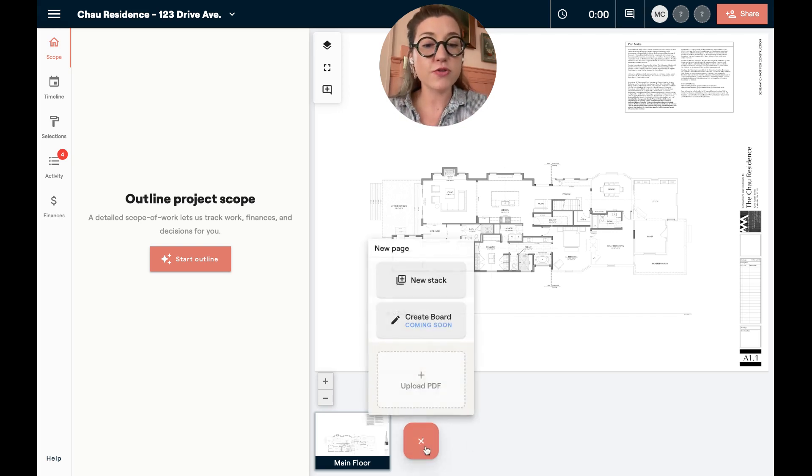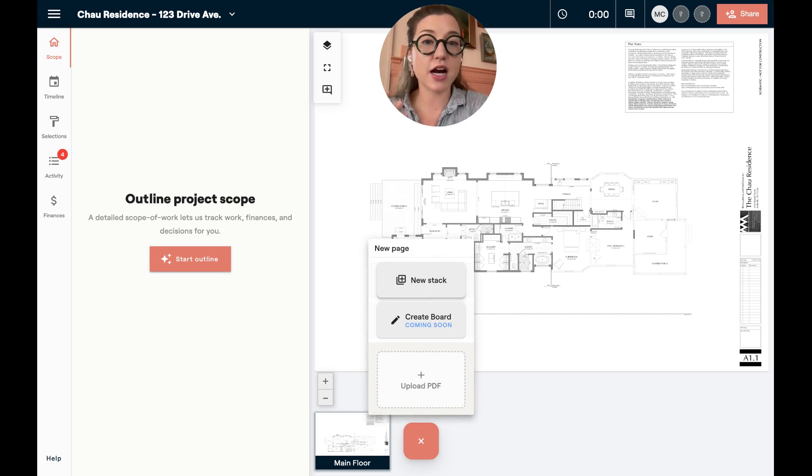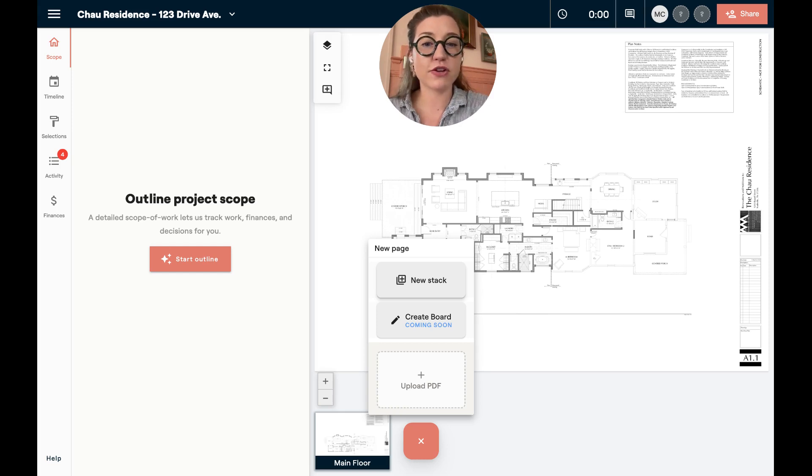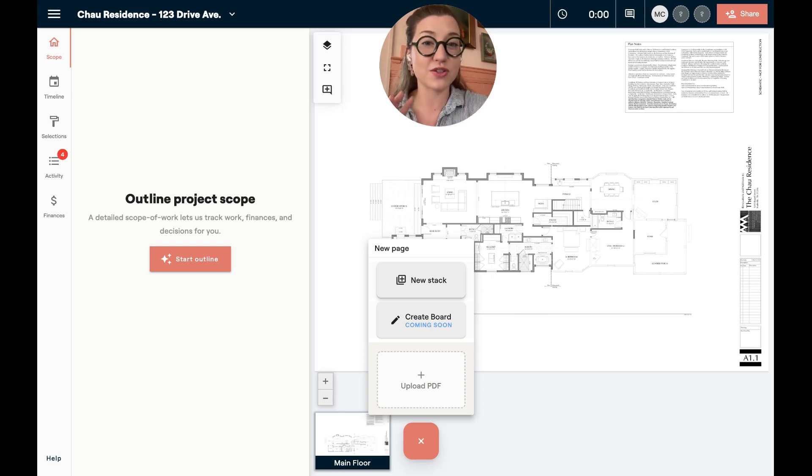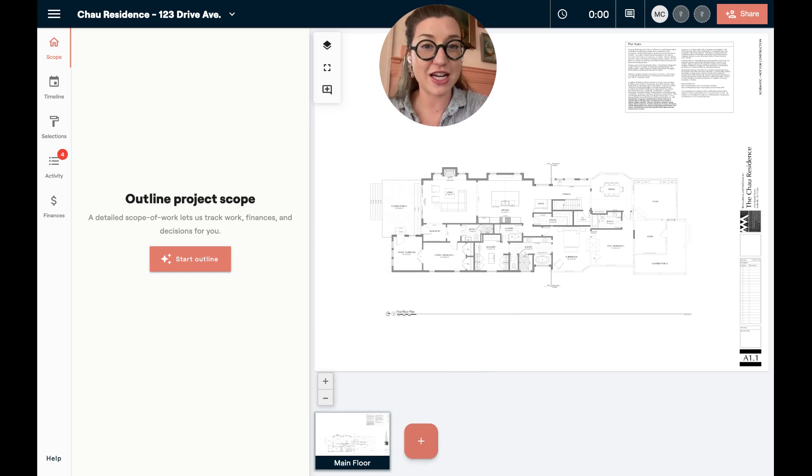And so when you've got lots of construction documentation or a lot of mood boards, this is really helpful. Just to note that you can also create a stack, which is like a folder of items. You can create a stack of kitchen renderings or things like that and you can name that stack whatever is appropriate. So use those to your advantage for keeping things organized and all of the most recent versions here.